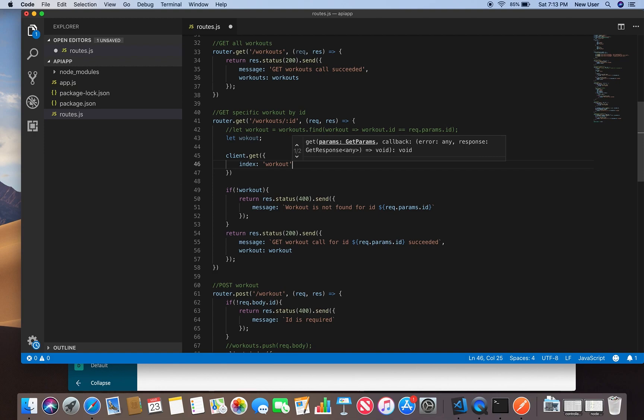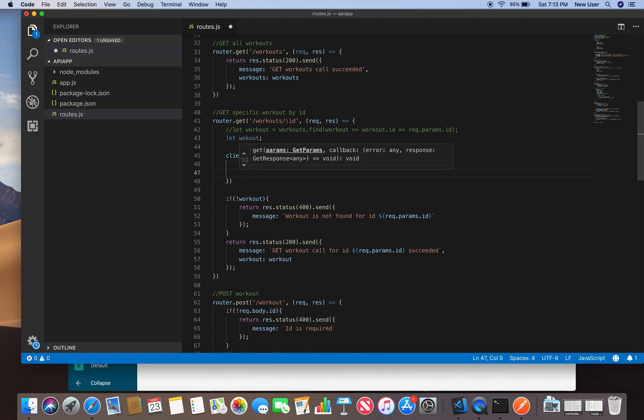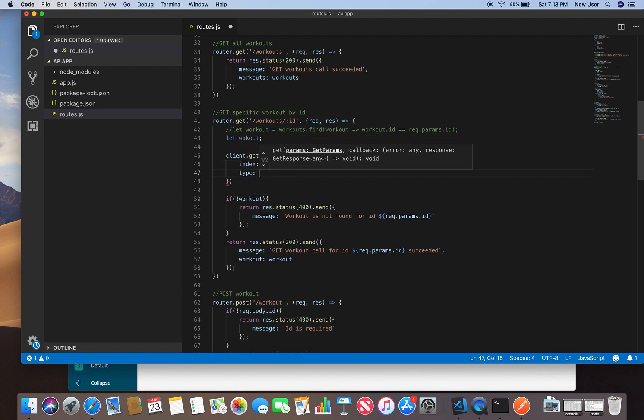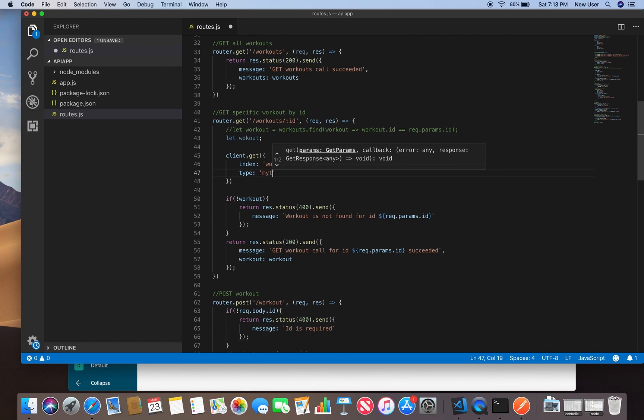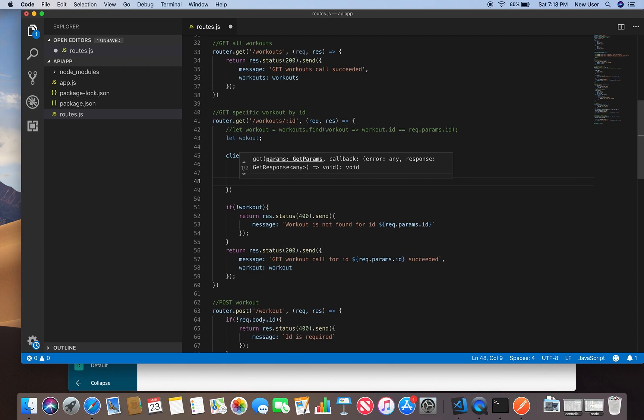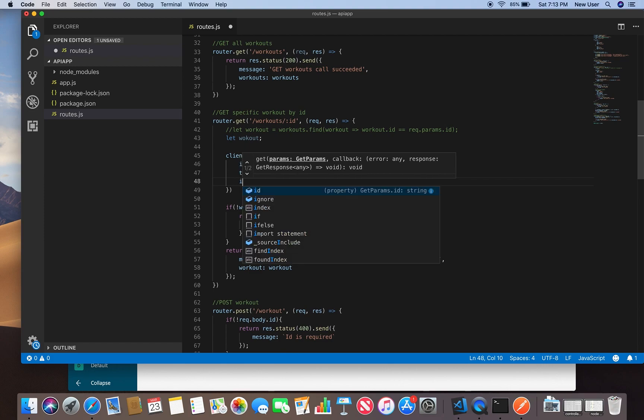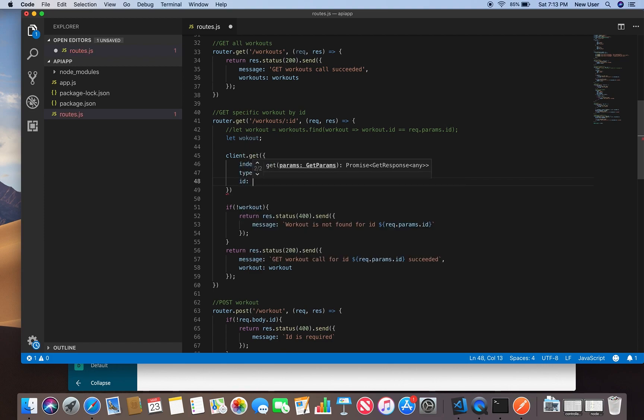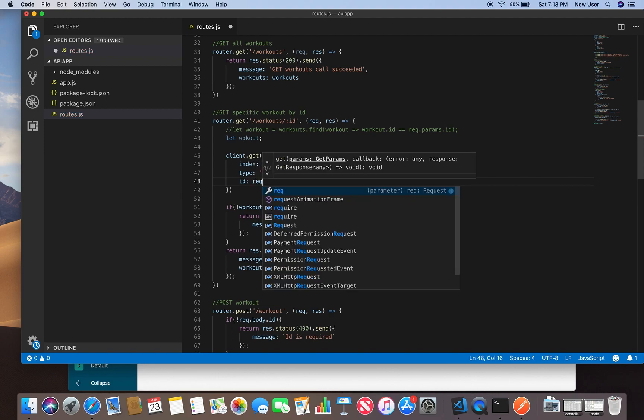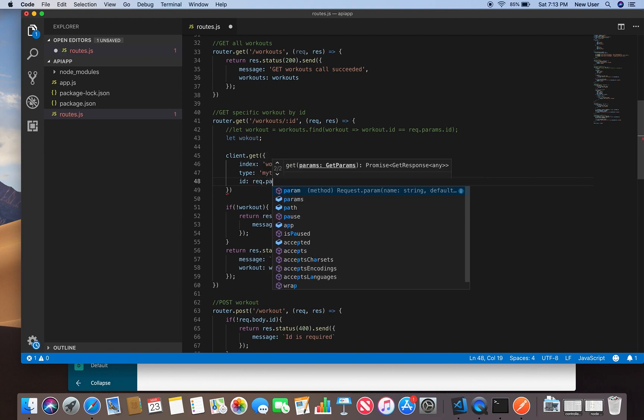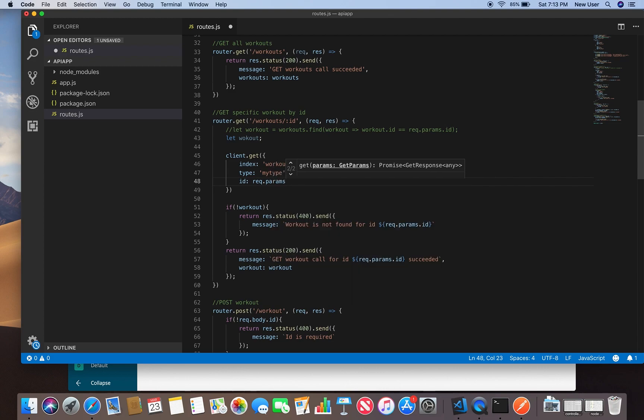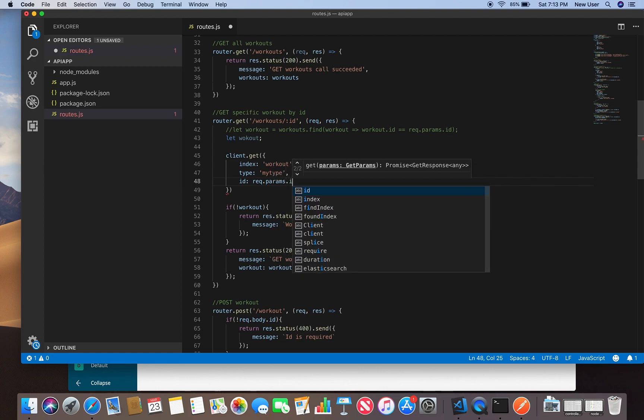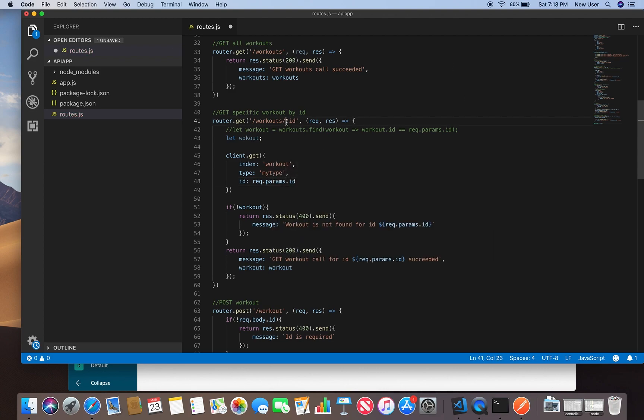It will be workout, and then we specify the type, the same my_type. Then we specify the ID, and it will be from our request parameters. This ID from the request.